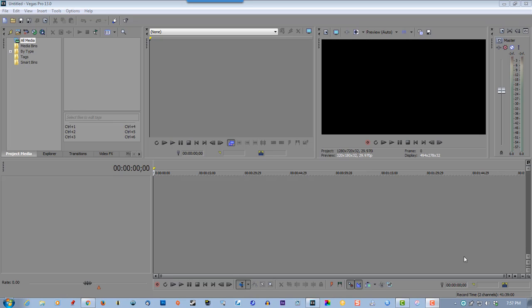In this video I'll show you how to do a glitch effect using video in Sony Vegas. This should work with all versions of Vegas and even Movie Studio as well, so let's grab some media.